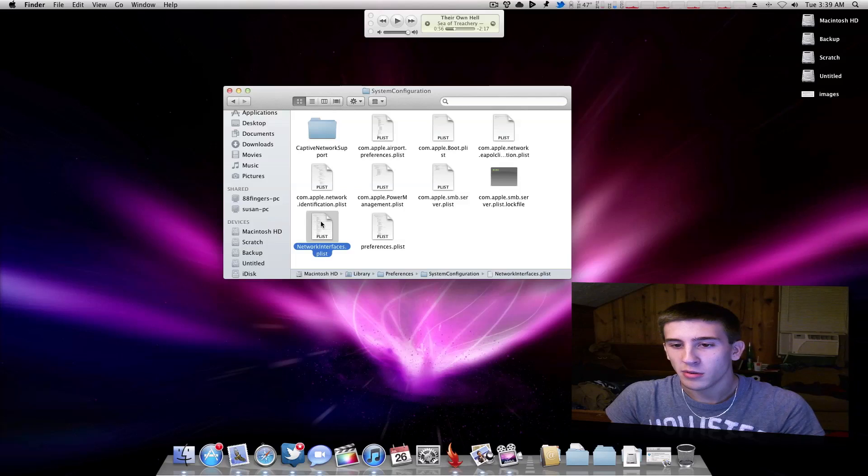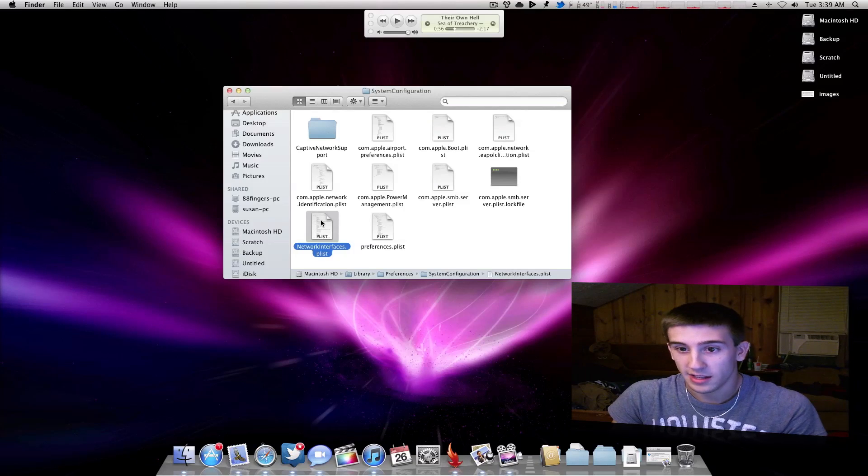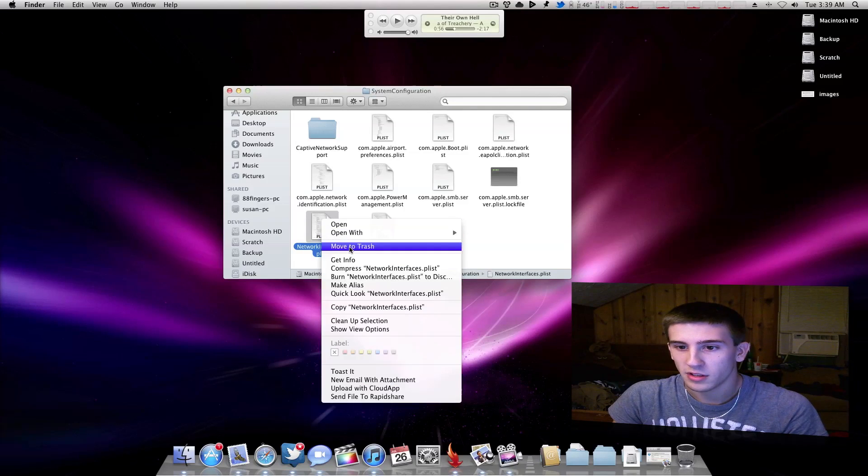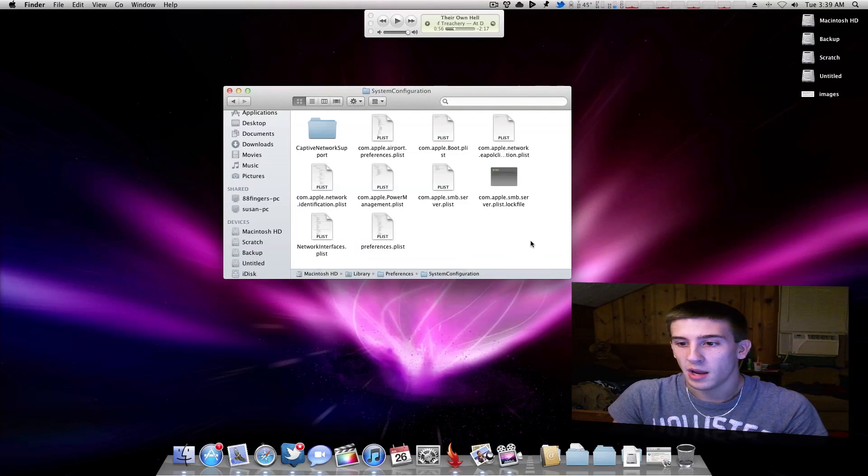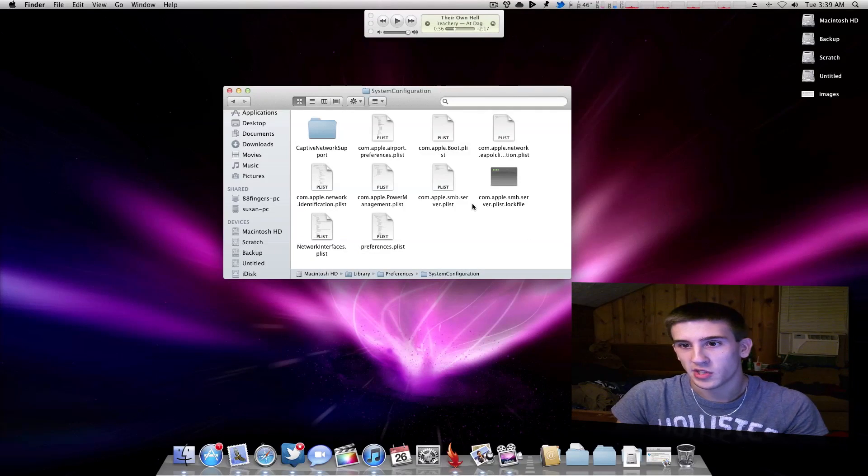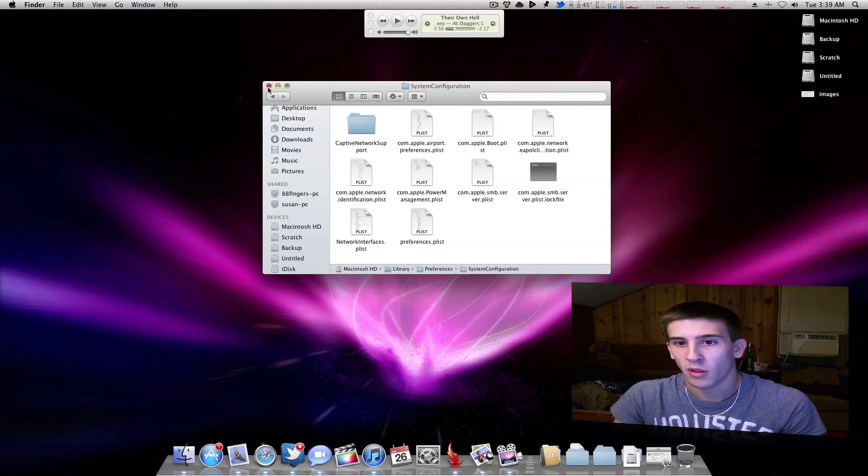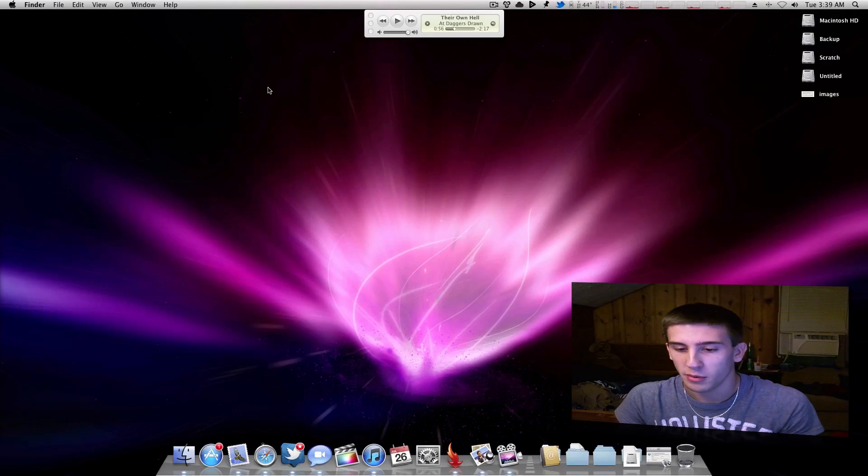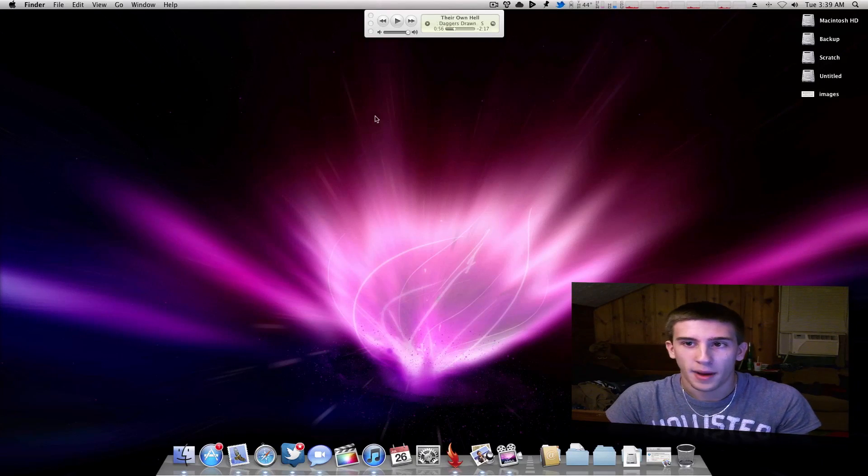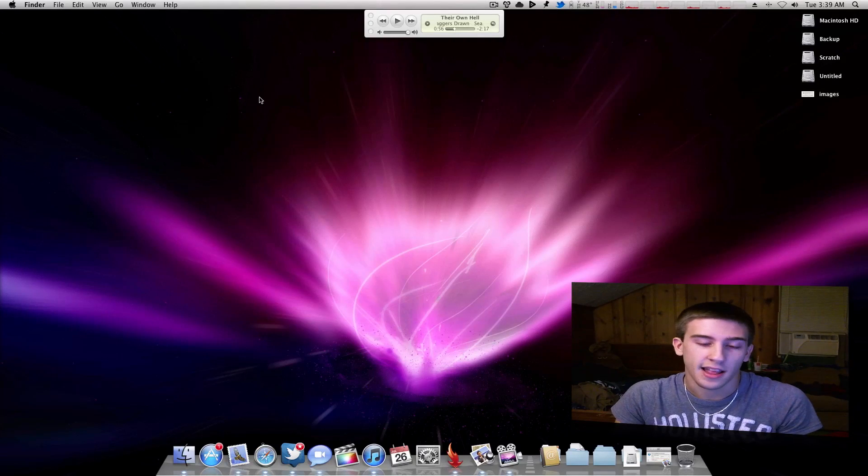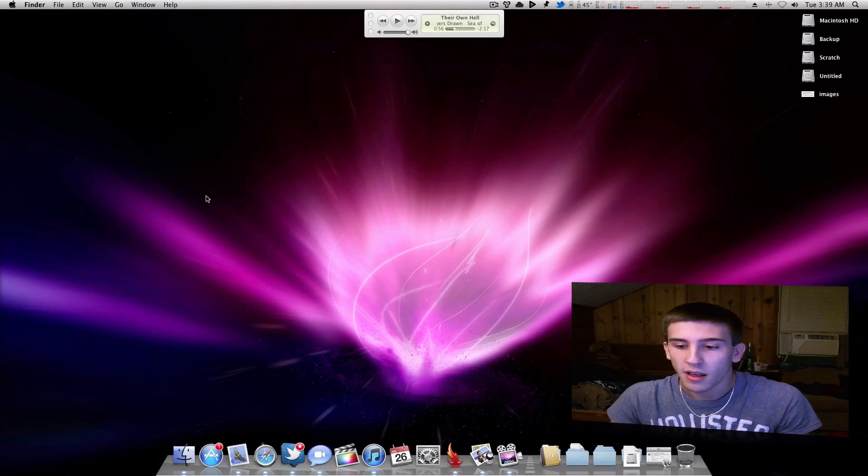Now what you want to do is just simply delete this. You want to move it to the trash, empty the trash, and restart. That should fix it. You should be able to log into the App Store and download whatever you would like. I have done this and it has worked great.